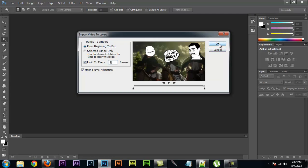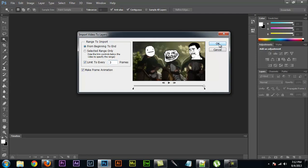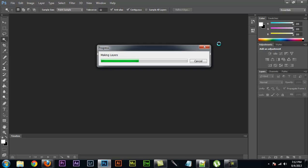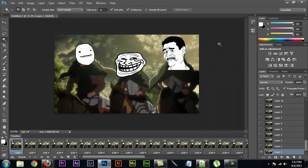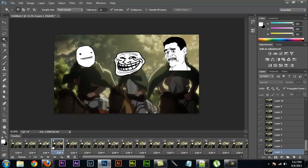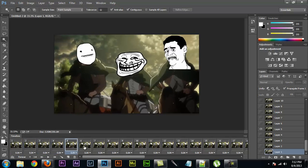And this is important because the images can only be 5 megabytes. So you got to make sure you take out a lot of the layers so that you can actually upload it to the internet. Now this is going to make all of the different frames into layers.